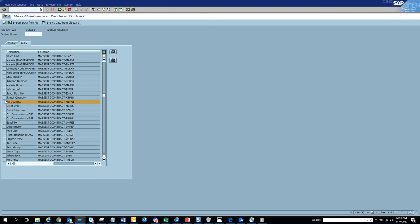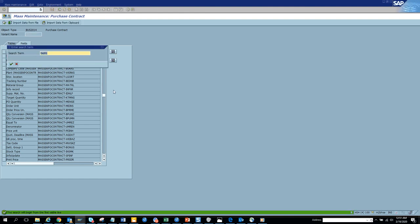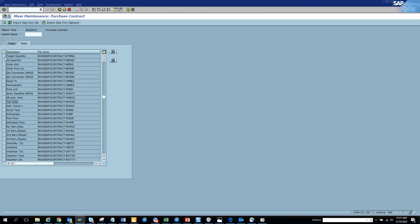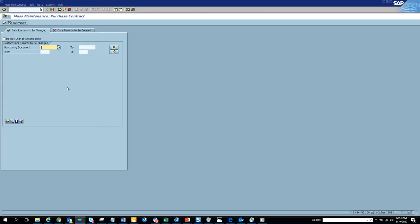Order quantity, probably there will not be any order quantity for a contract, probably there would be some target quantity. So let's see, select for sure. Target quantity, let's see target quantity.